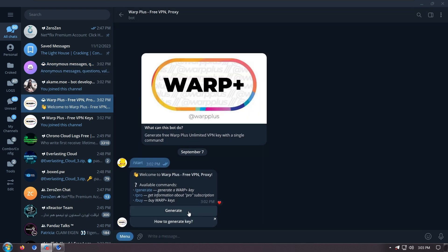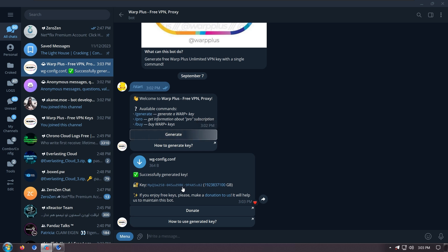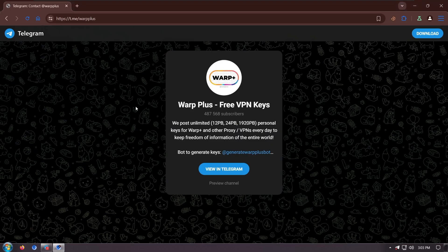Now click on generate. Congratulations, you have generated the key. Now I will show you how to install the software warp and how to use this premium key.